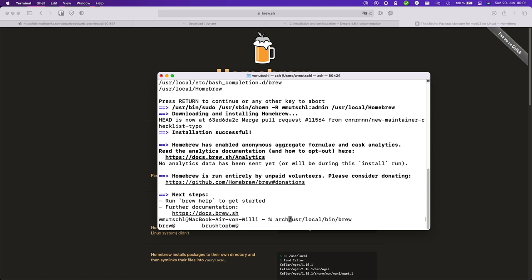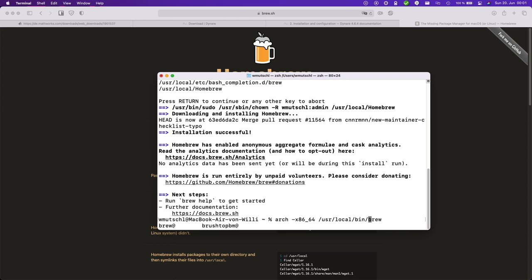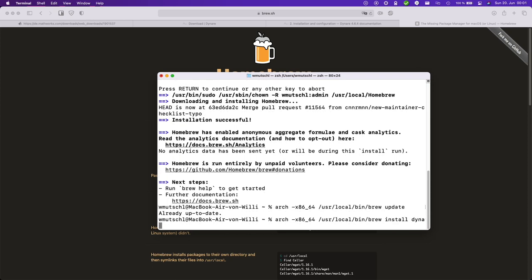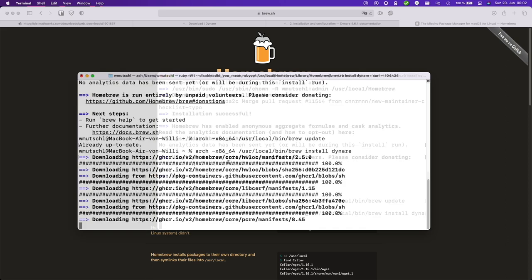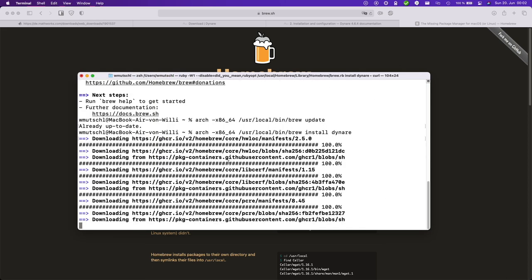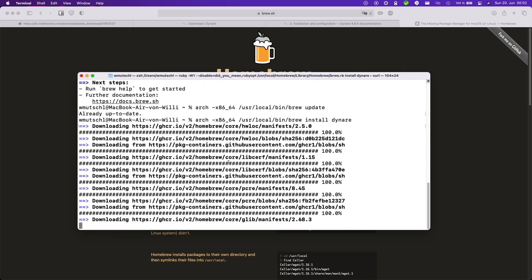Now let's install Dynare with Homebrew. So Arch x86 64. Use a local bin brew. And then install Dynare. And this will also install Octave.